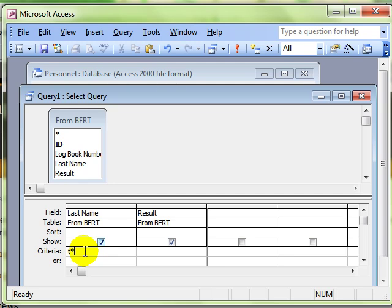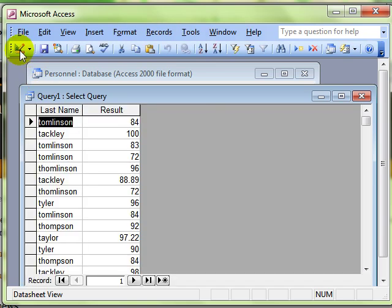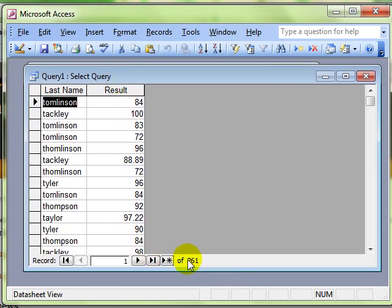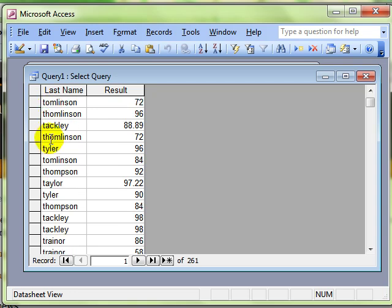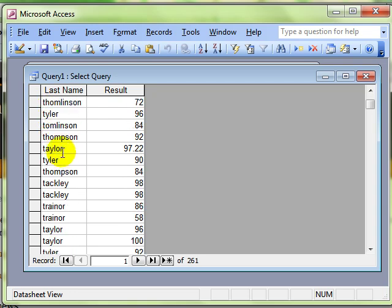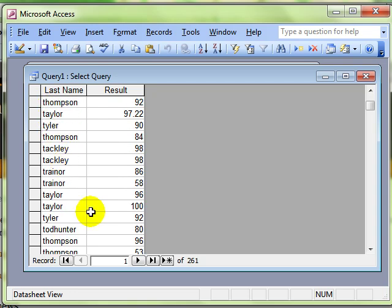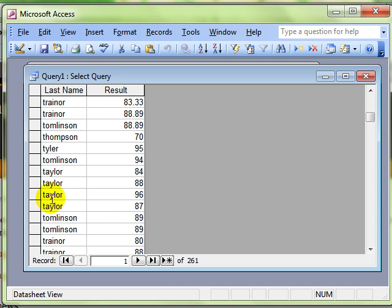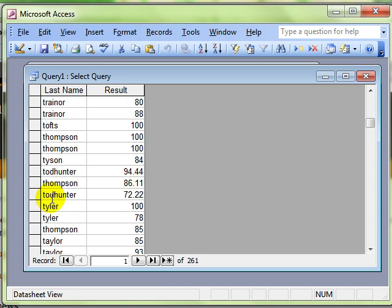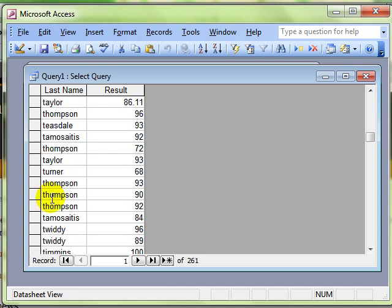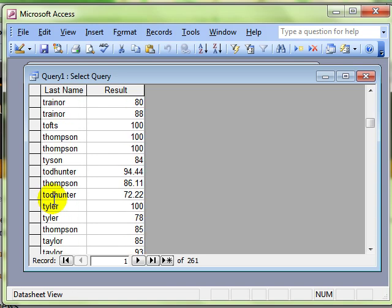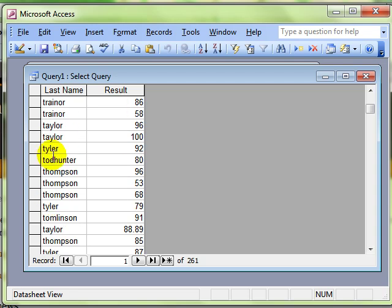Let's have a look and see what that does. Hopefully you can see there that it's filtered out 261 records and they all begin with a T. There's all kinds of things it's picked up: Tyler, Taylor, Thompson - anything that begins with a T. You should already be aware of that.